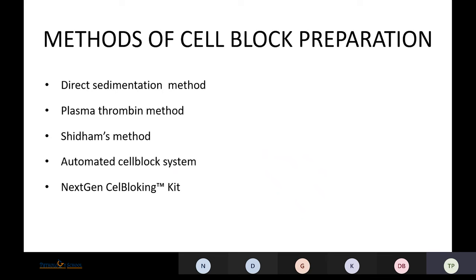Coming to methods of cell block preparation, there are many methods in literature, but we'll see only those used commonly. The first is the direct sedimentation method, then the plasma thrombin method, Shidham's method, the automated cell block system, and next generation cell blocking kits.